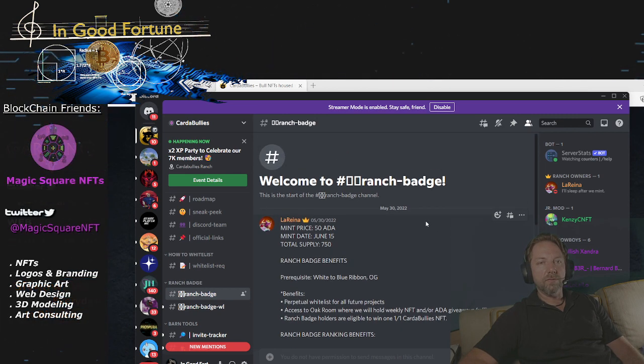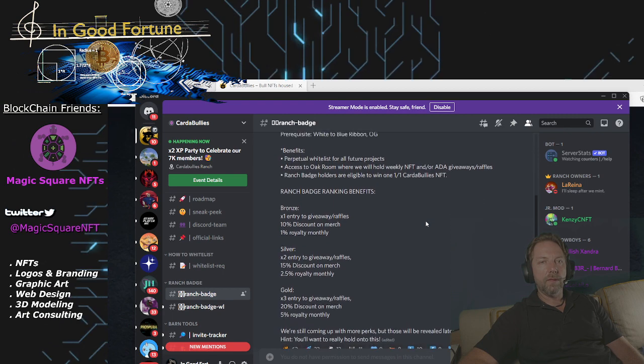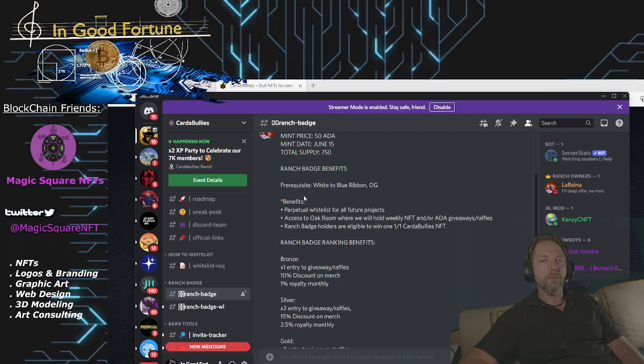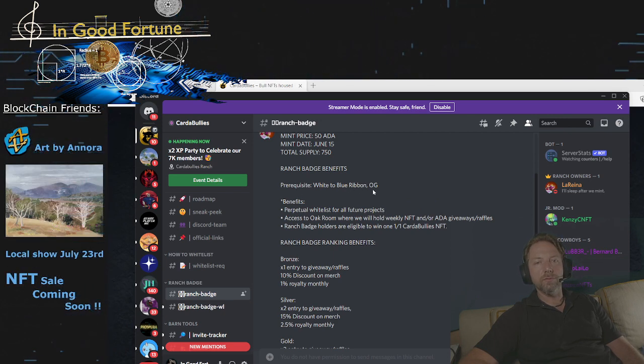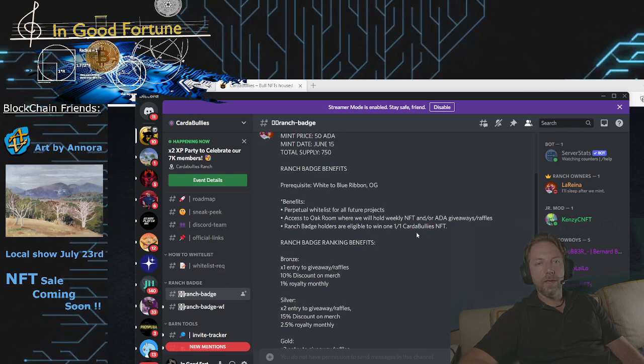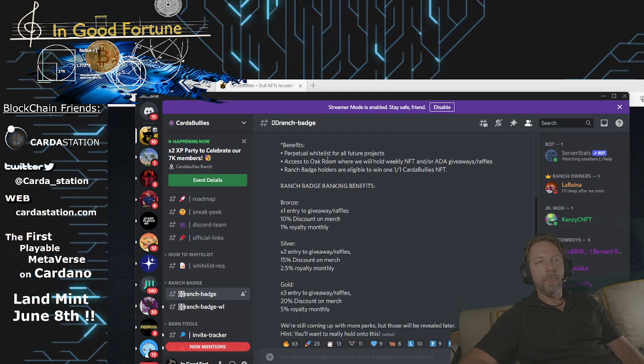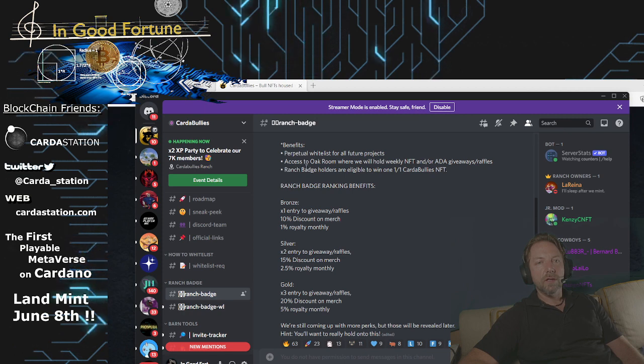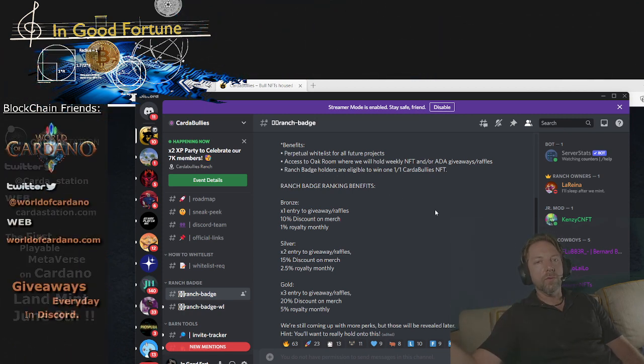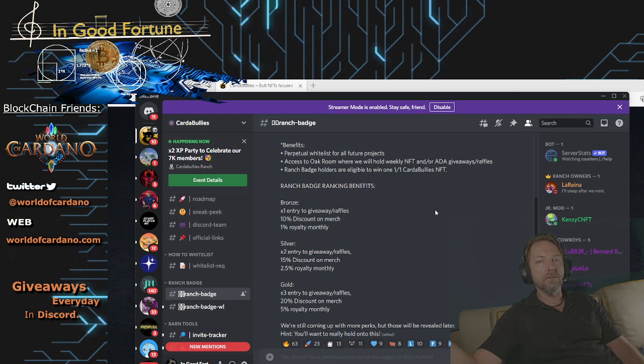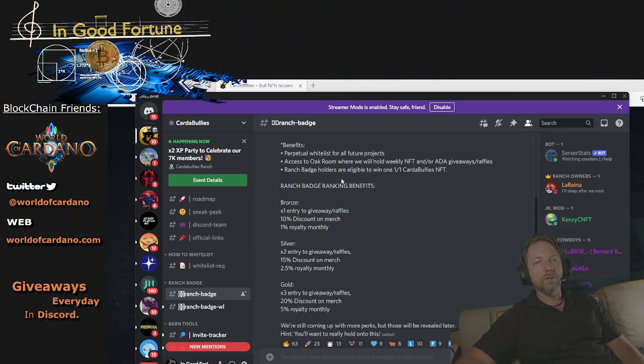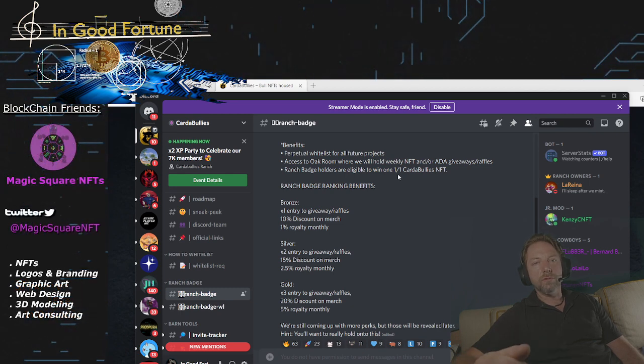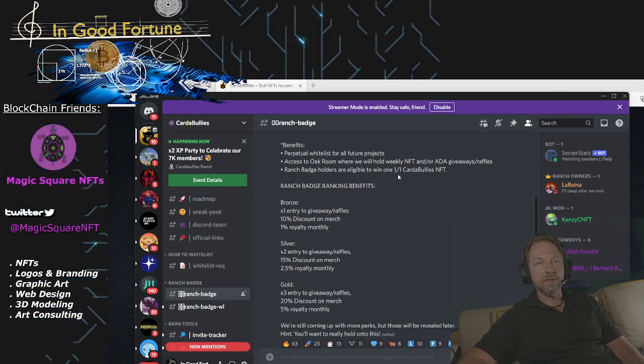Ranch badge benefits. You have some prerequisites here. White, blue, white to blue or OG. So you need to get one of those ribbons. The benefits of the ranch badge is perpetual whitelist for future projects. Access to Oak Room where we will hold NFT and ADA giveaways, raffles. Ranch badge holders are eligible to win one of one Cardano Bully NFTs.